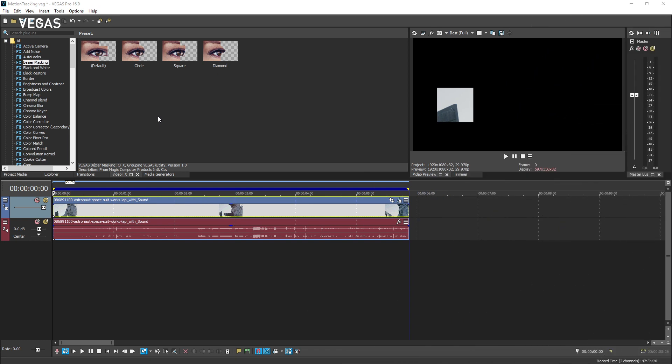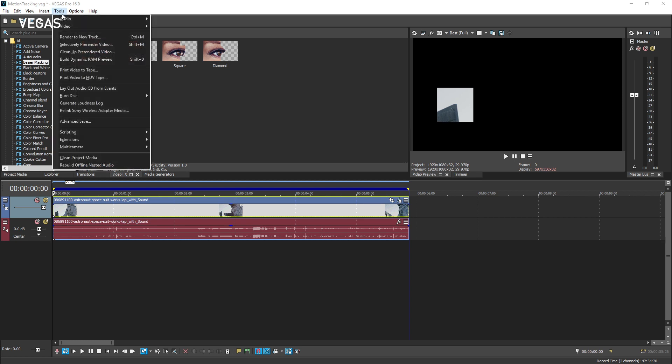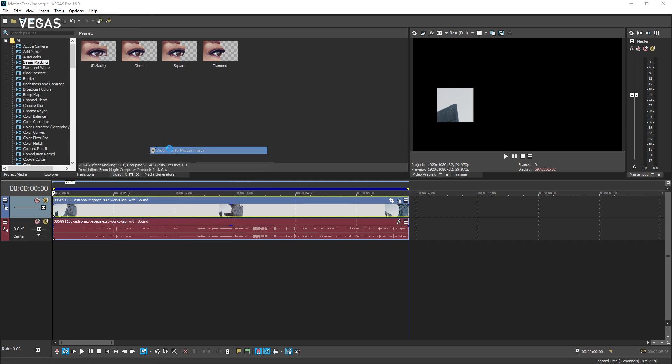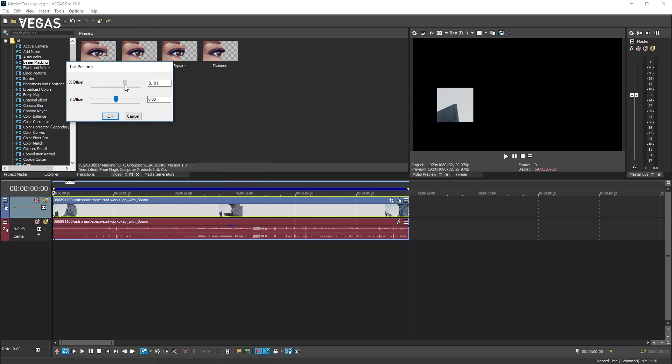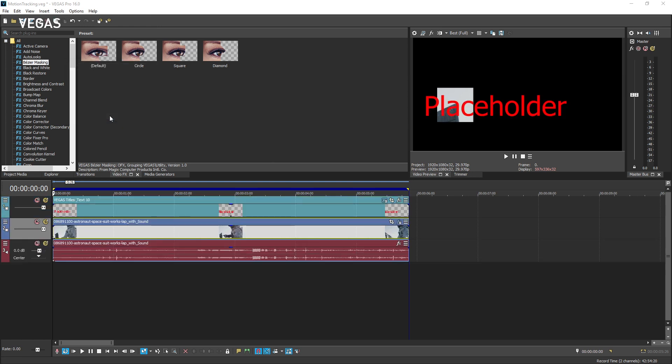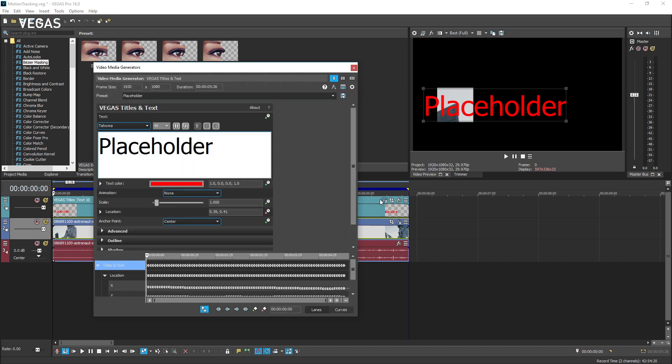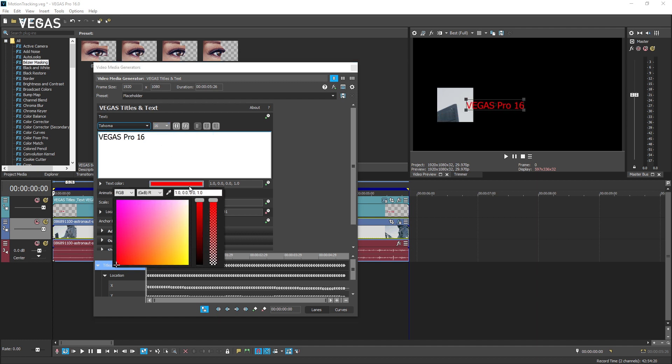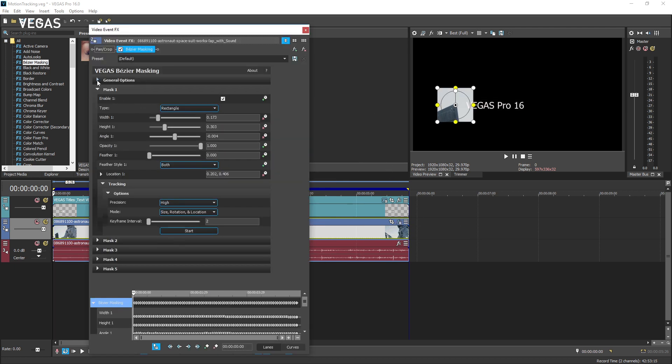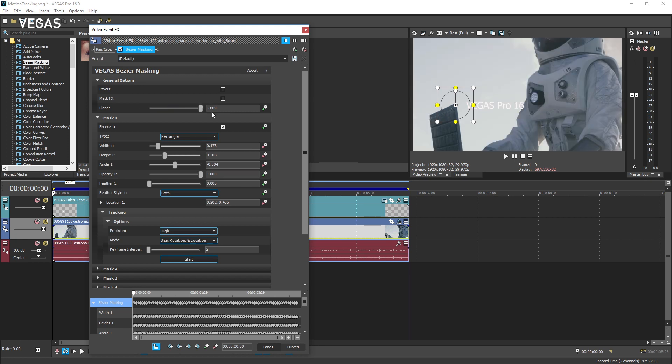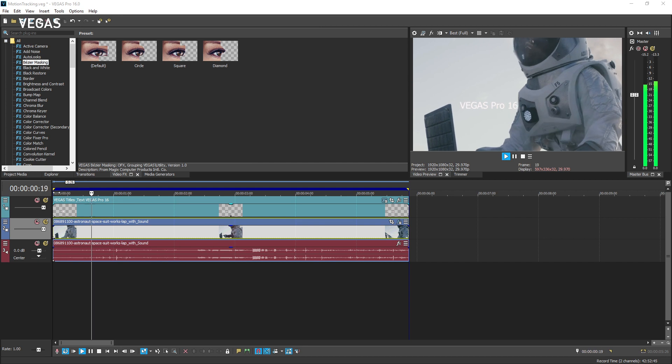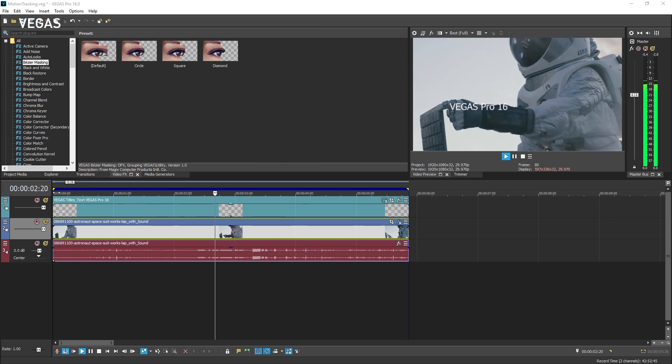We've included a Vegas script that will allow you to add pinned text. To add a text label to your project that follows the tracked object, choose Tools, Scripting, Add Text to Motion Track, then follow the script's procedures. When you're done, you will have a placeholder text event on a new track above your video. Click the text event's generated media button to access the text controls and enter in the text and attributes you want. When you're finished, play the project and the text follows along with the tracked object.